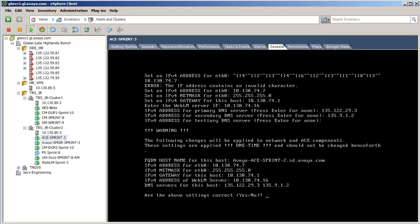The IP interface values are provisioned, and the balance of the boot operation is completed.